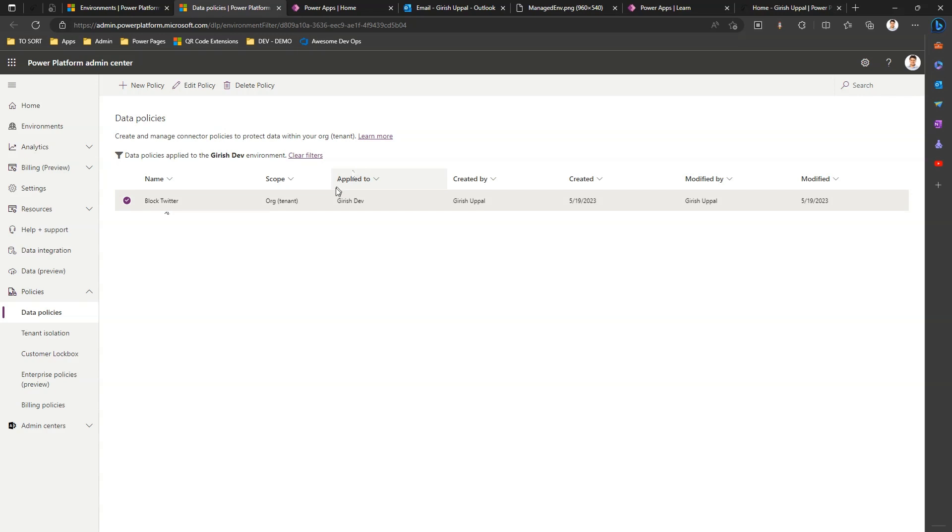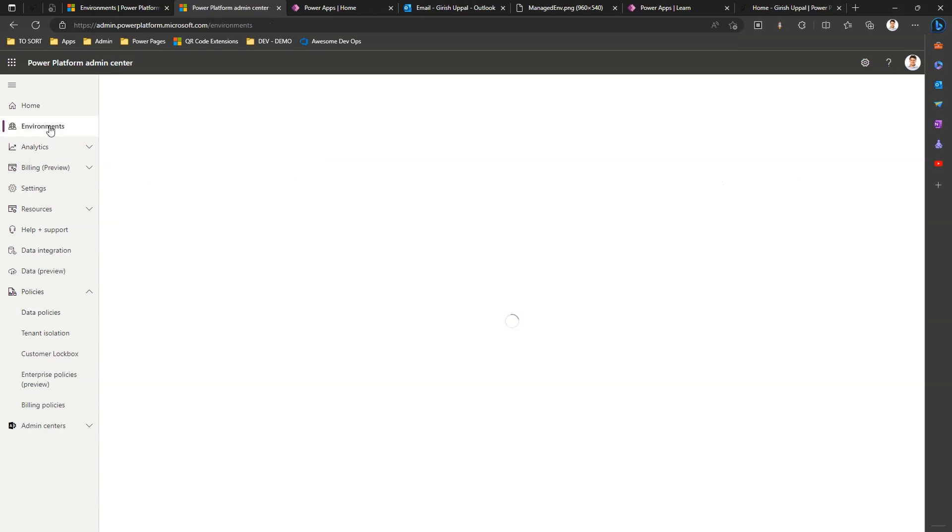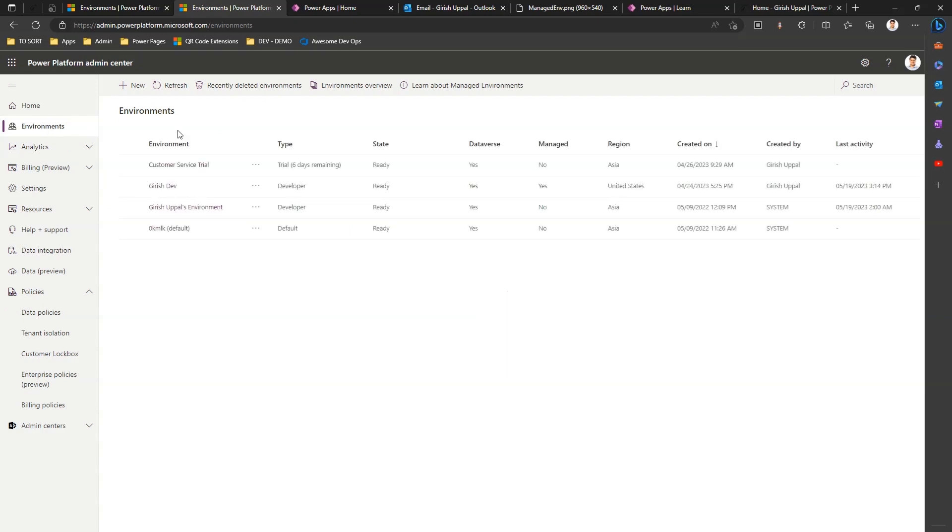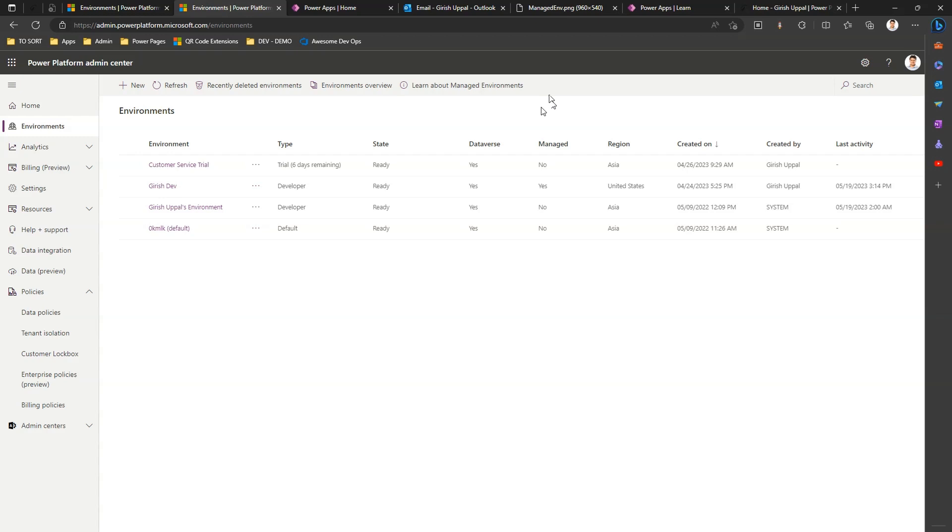That's it folks, this is about managed environments. It's a new feature, it's still under development. You might see a lot of features coming up released by Microsoft in the next cadence. Watch out for the space and I'll try to get some more information about managed environments and come up with some additional videos in the future. Thanks for watching.